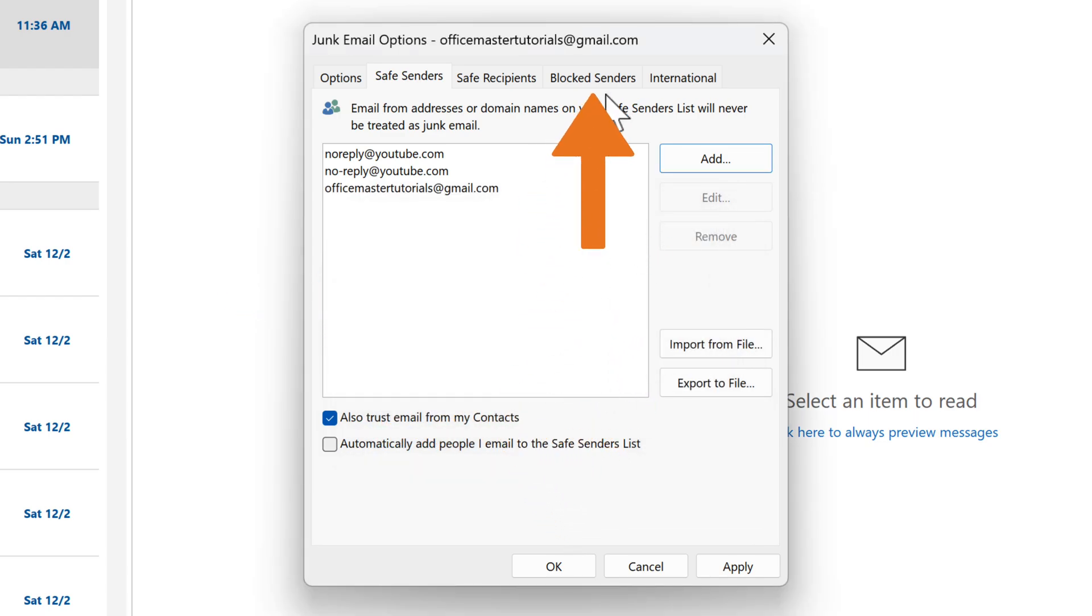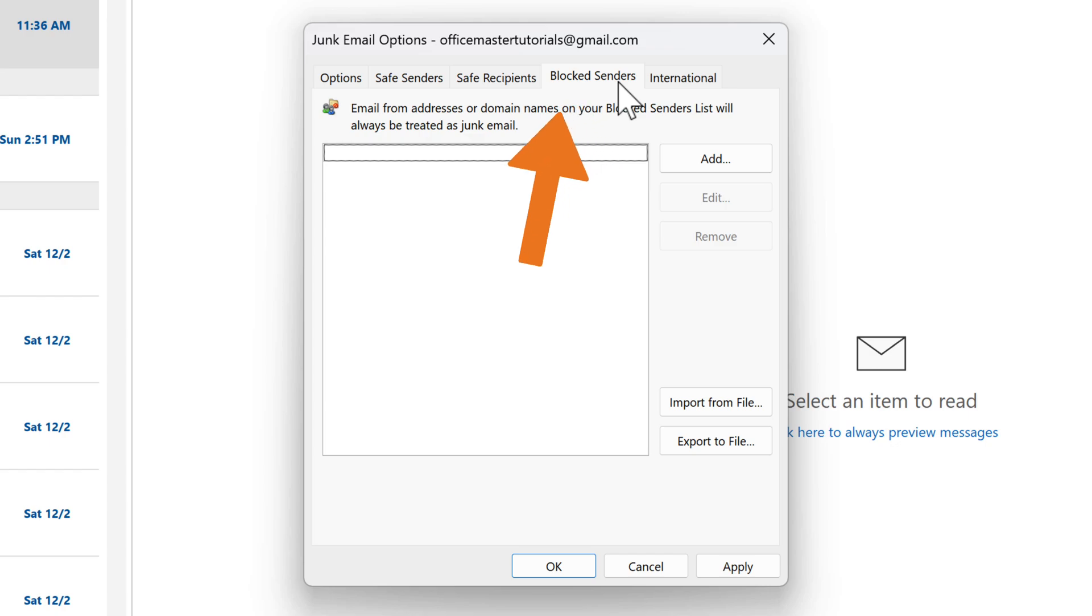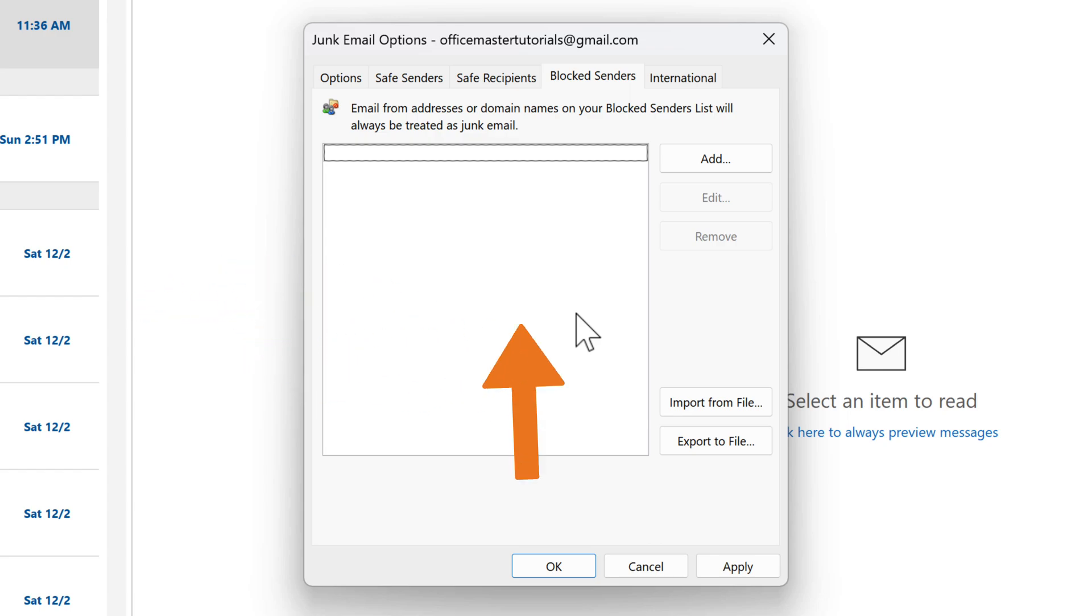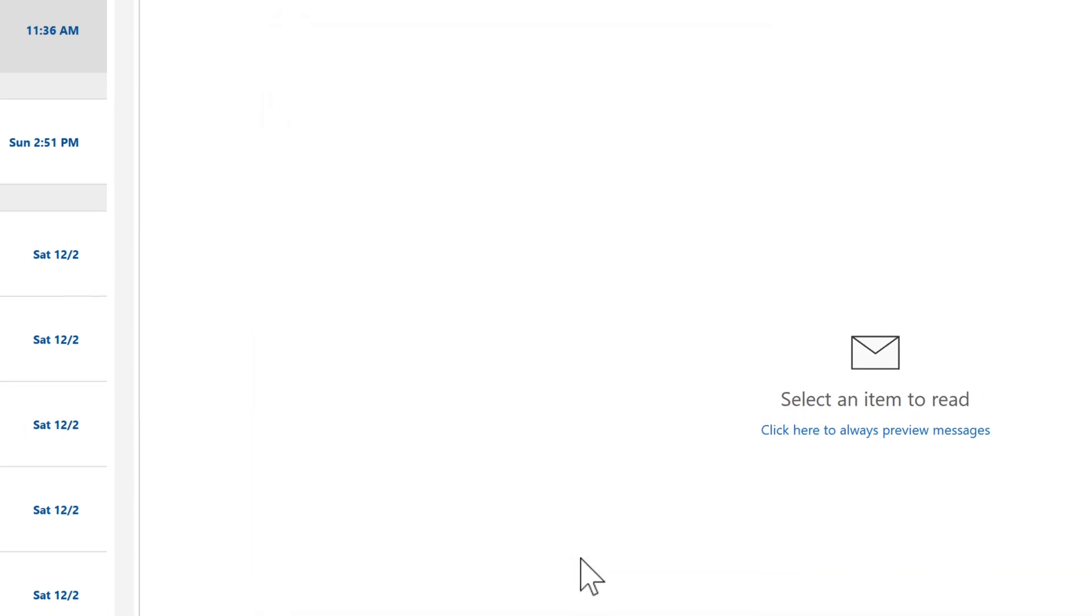On the Blocked Senders tab, you can add email addresses or domains that you want to block completely. This will help keep unwanted emails out of your inbox. To confirm your settings, click on Apply and then OK.